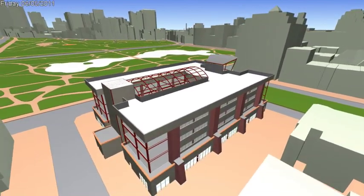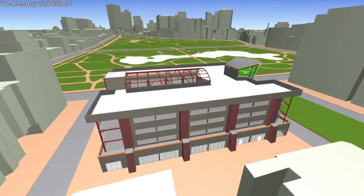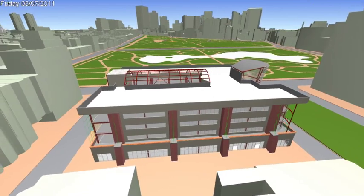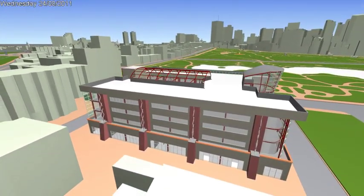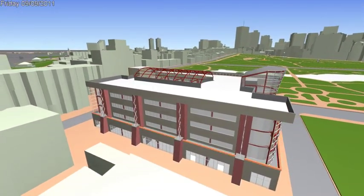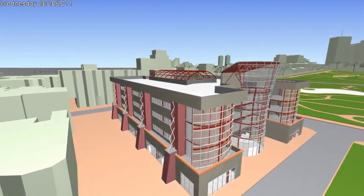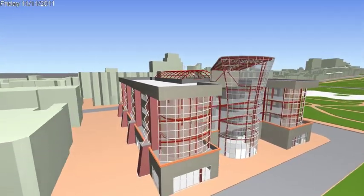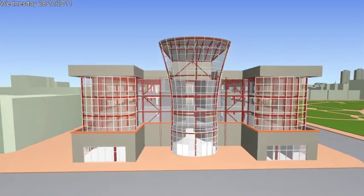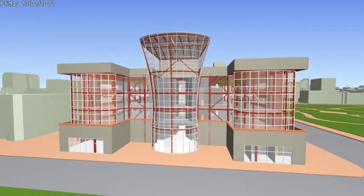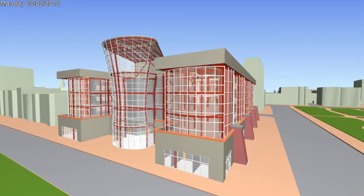Virtual Design and Construction is becoming to AEC what digital prototyping is to the manufacturing industry. We're starting to see these highly detailed models used throughout the building's lifecycle, linked into facilities management or operations and maintenance systems, with Navisworks providing a visual portal to this project intelligence.